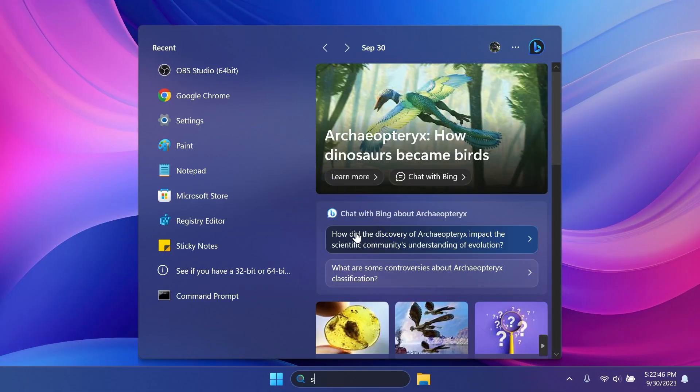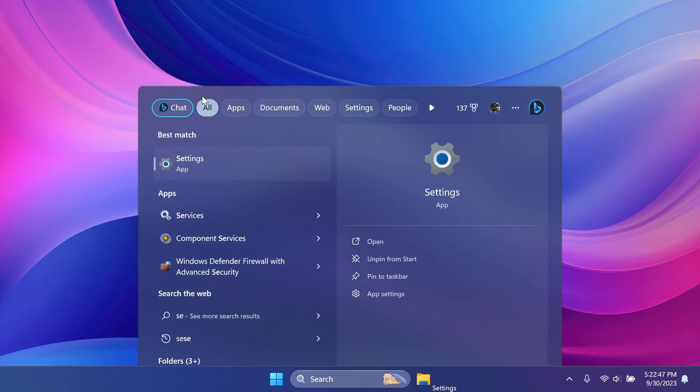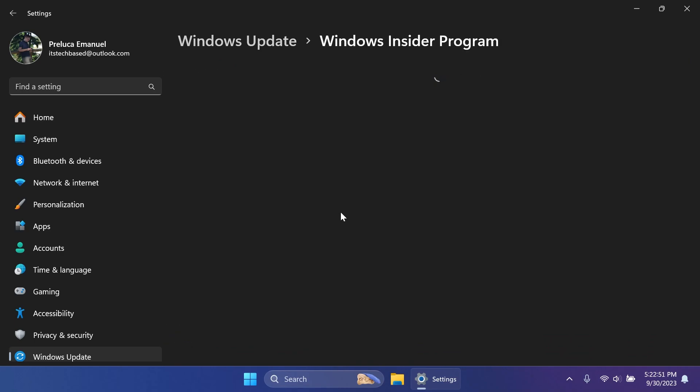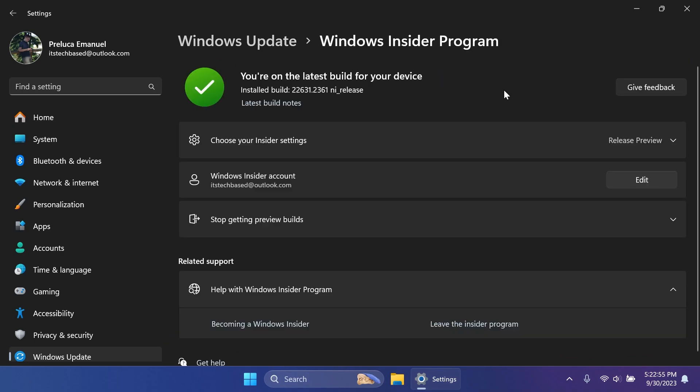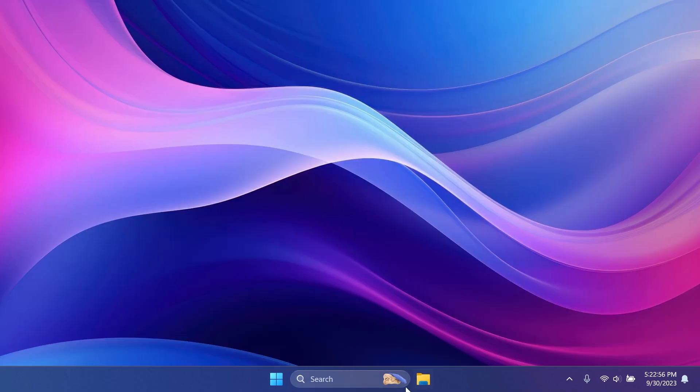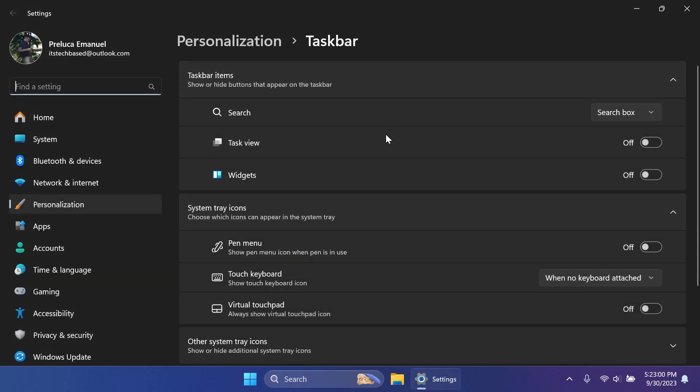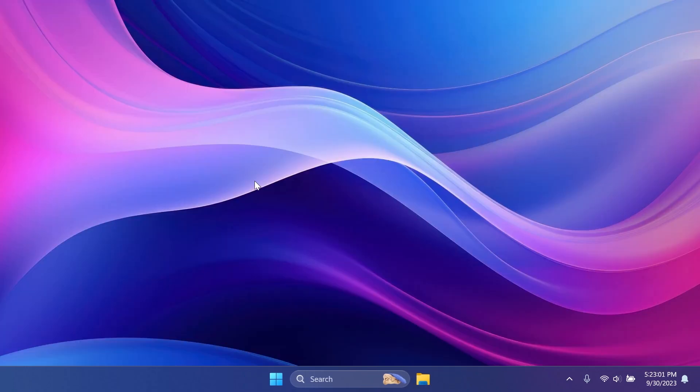First of all, as you can see, I'm currently on the Release Preview channel. I'm updated to the latest build, which includes the Moment 3 Update features. And you'll notice that I don't have Windows Copilot on my taskbar. Even if I go into taskbar settings, I don't have it.